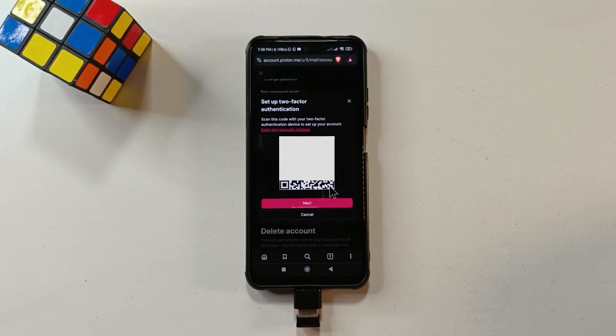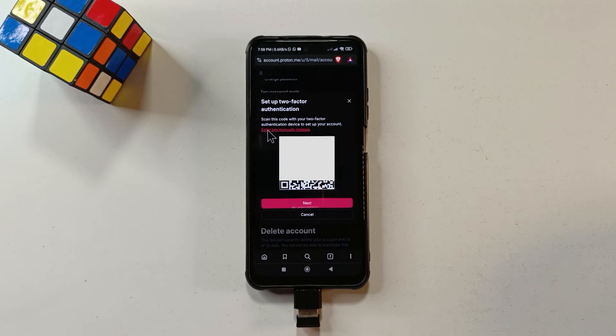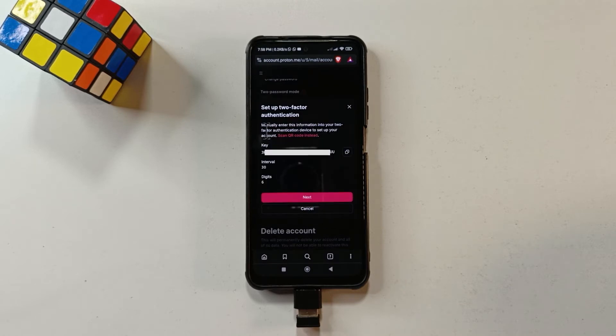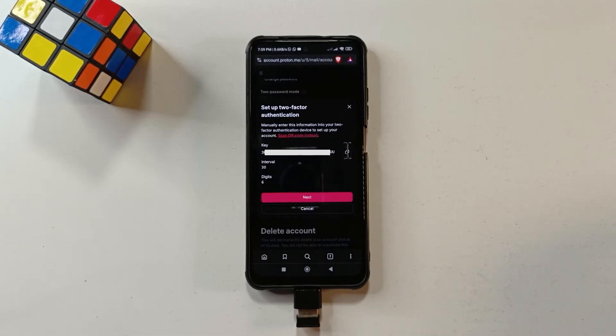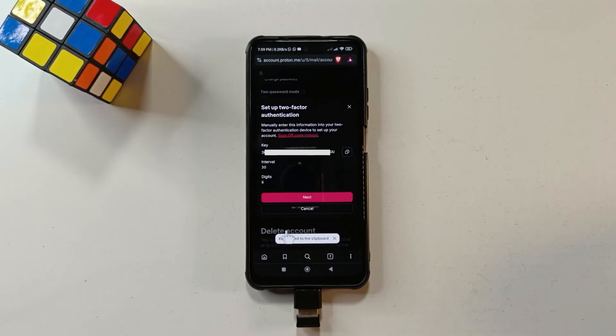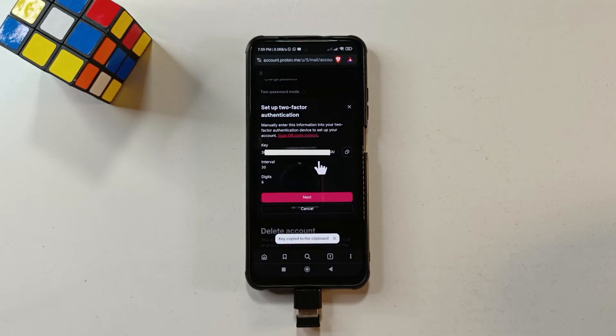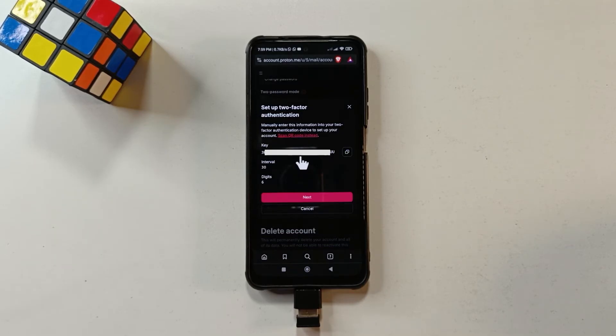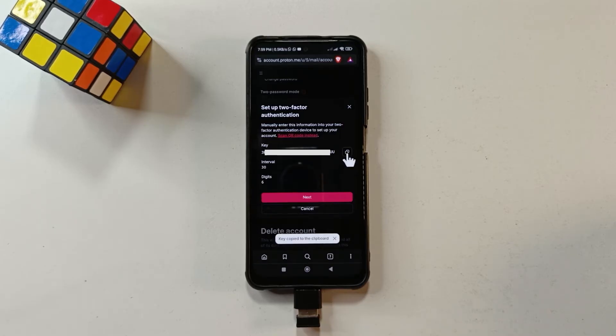But we don't need the QR code right now. We just need to tap this link that says enter key manually instead. So you're going to get a code down here as well. So just tap here to copy the code. If you tap here, it's going to say key copied to clipboard. Now, this key should also be a private key. You're not going to see the entirety of the key because I'm going to be hiding some of the characters. So just tap here to copy the key.